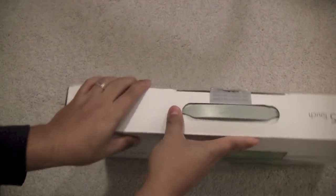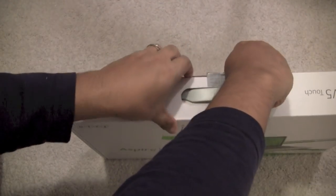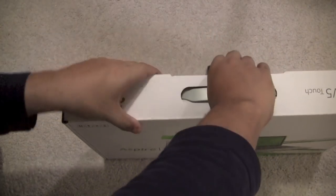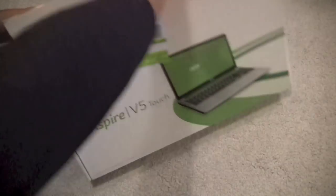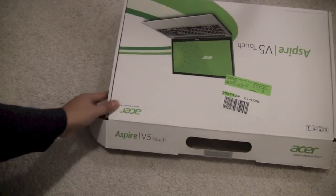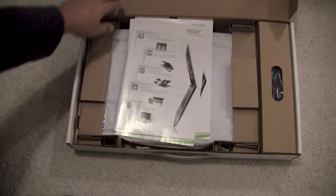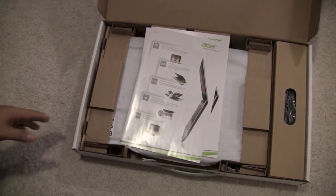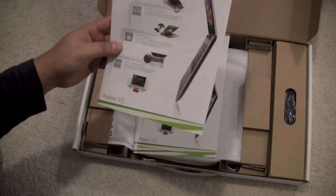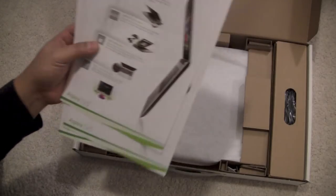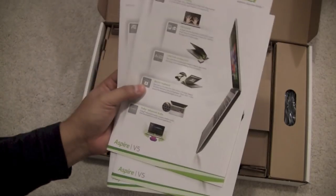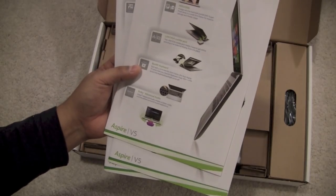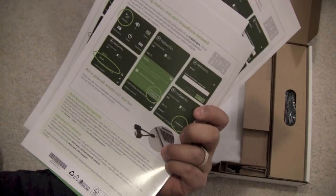Alright, so let's open this bad boy up. So you're presented with some product information about how to use the touch display, VGA port, all the various information.